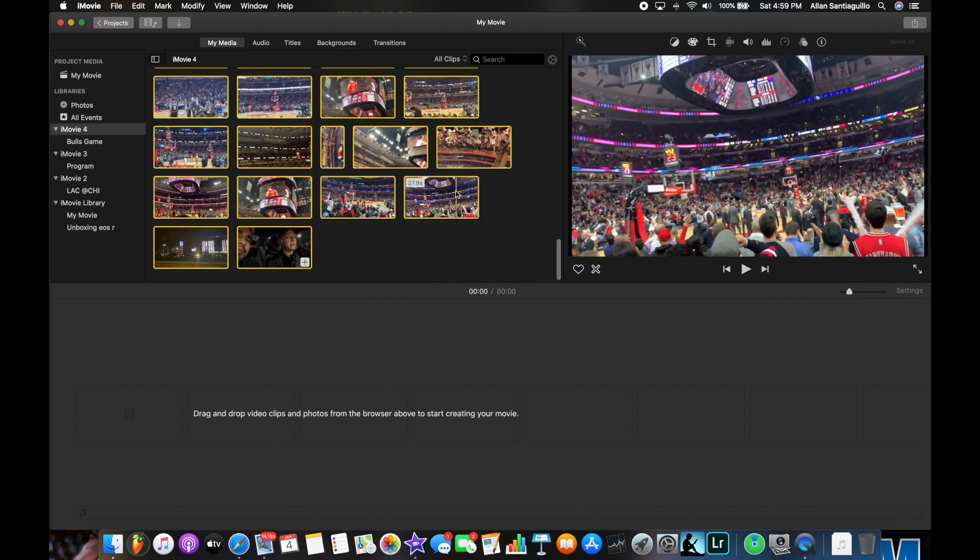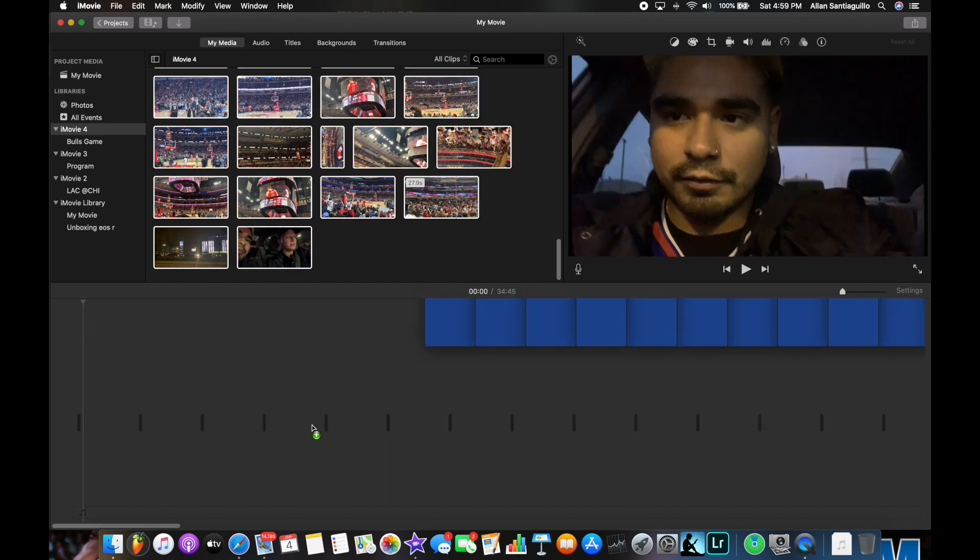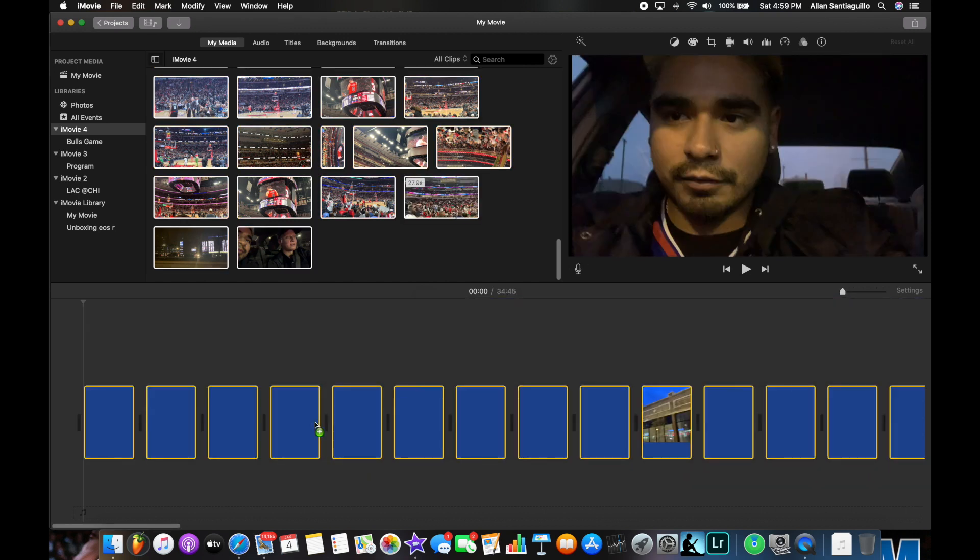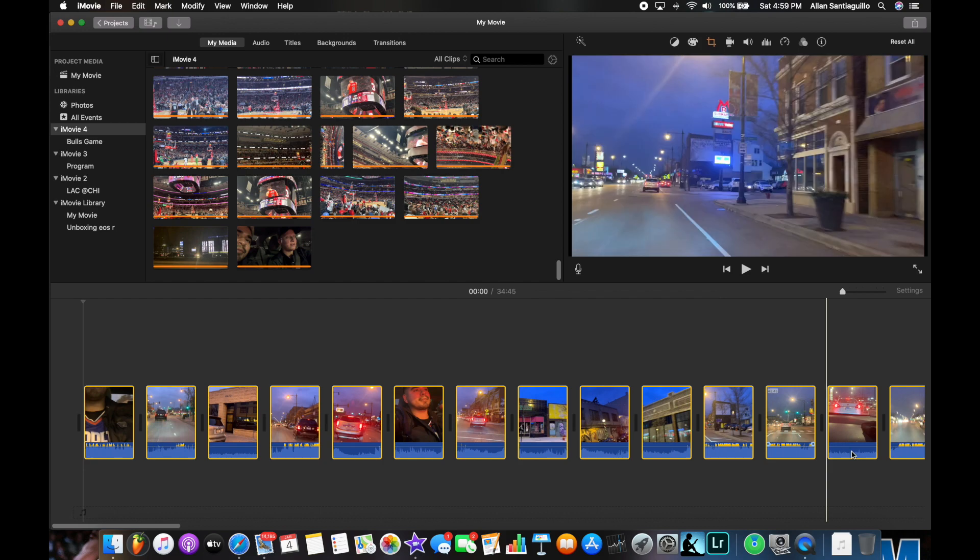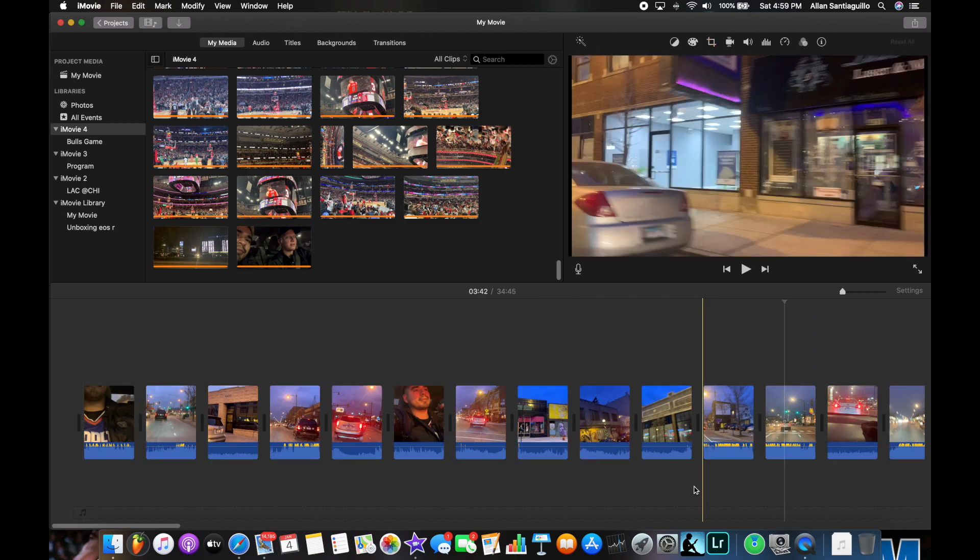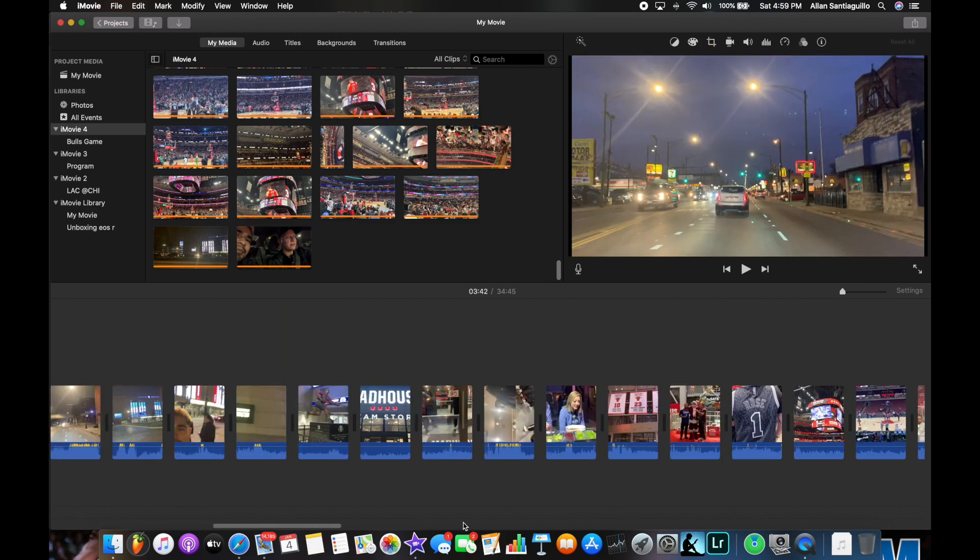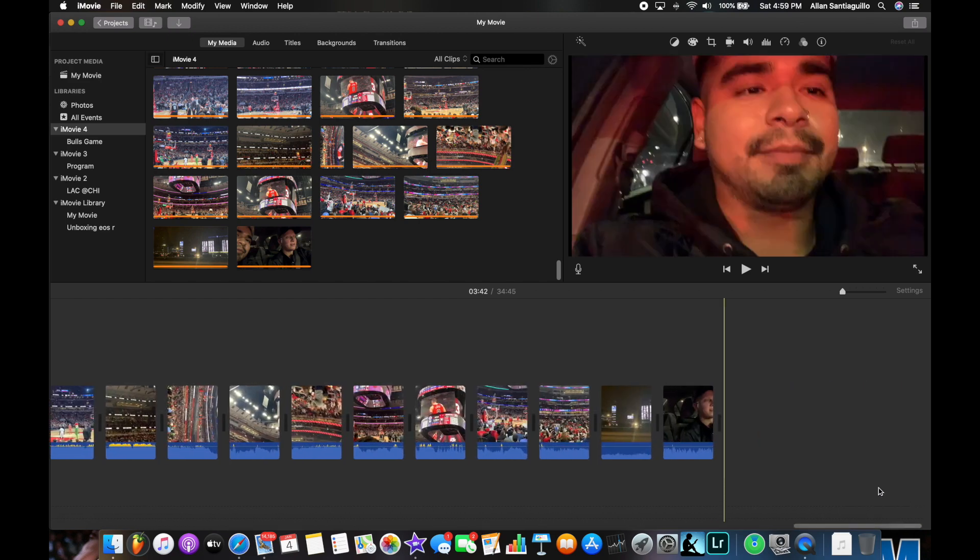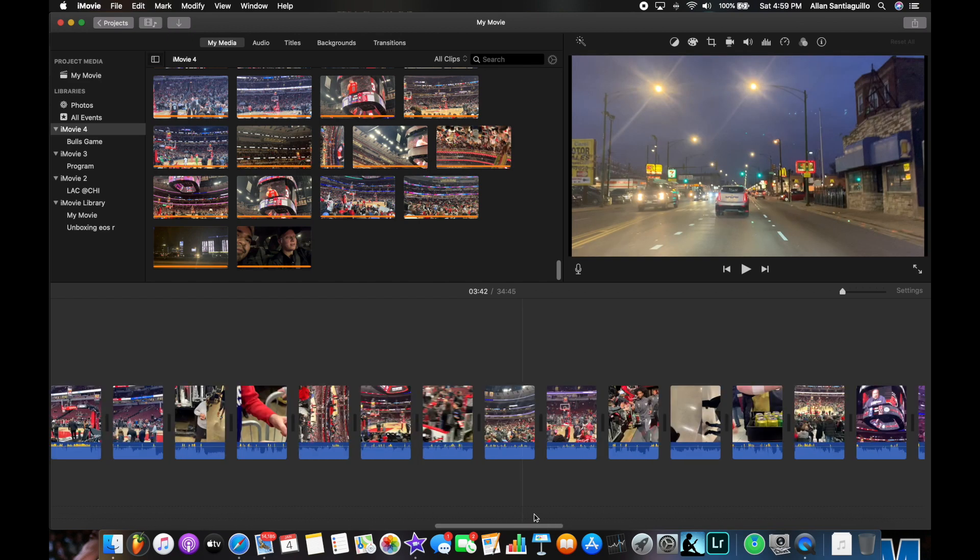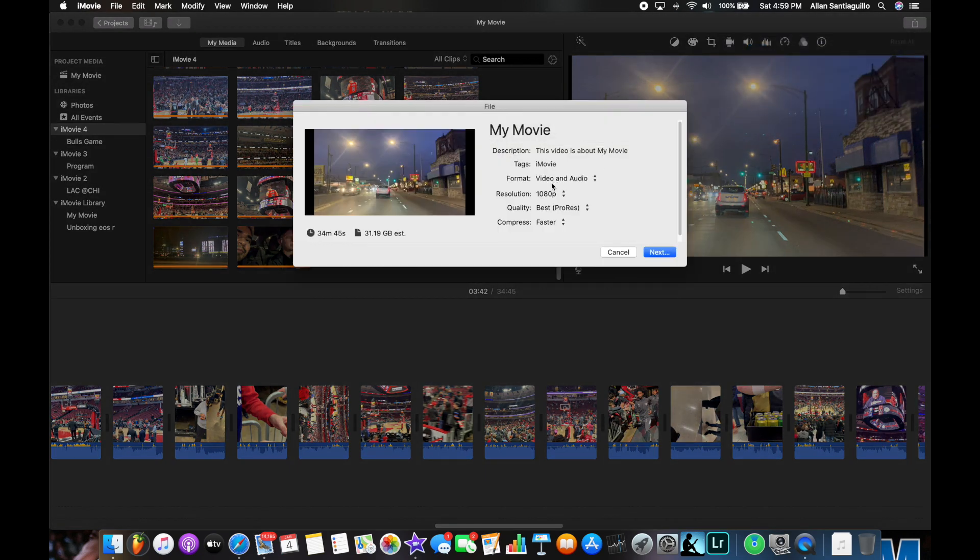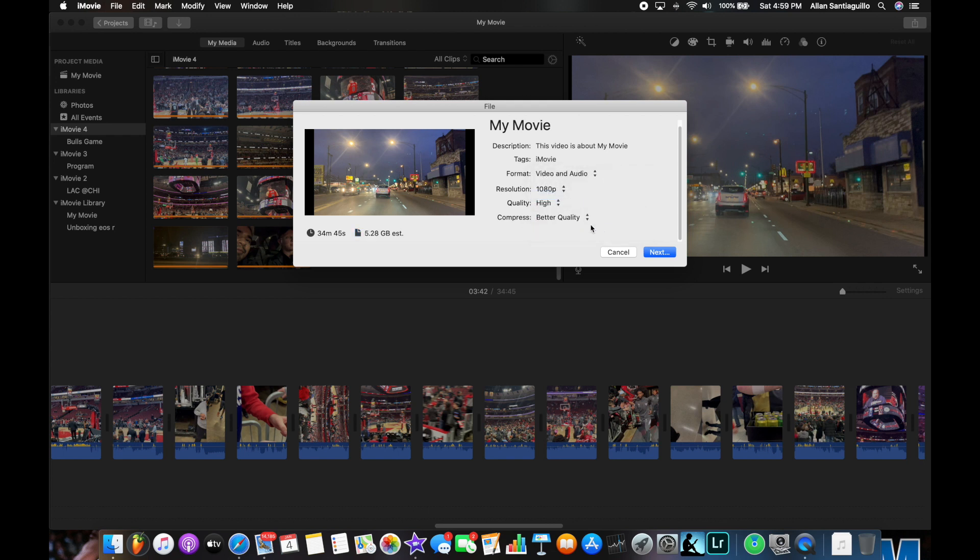And drag them down to your edit bar. Now from here you shouldn't have a problem saving and sharing your project. You go to share, you go to file, and that should be it right there.